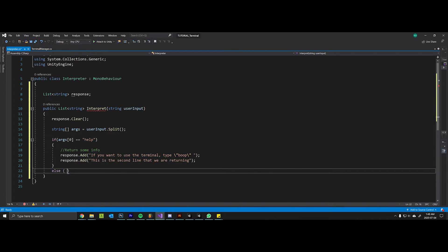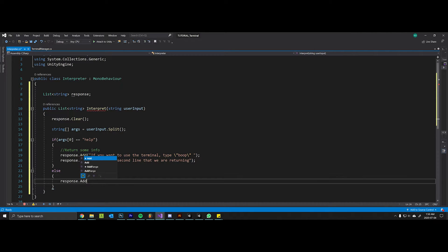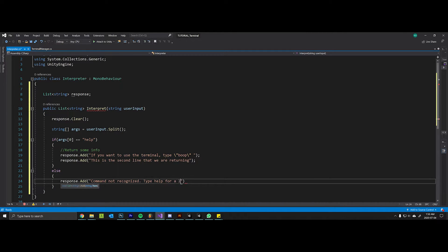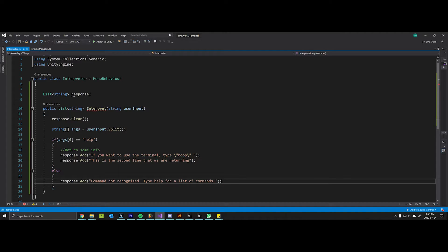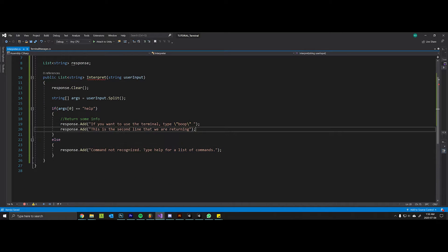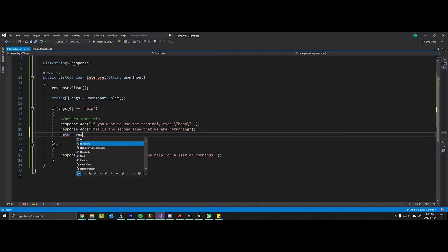And we'll add another response: response.add this is the second line that we are returning. We'll say else response.add command not recognized, type help for a list of commands.